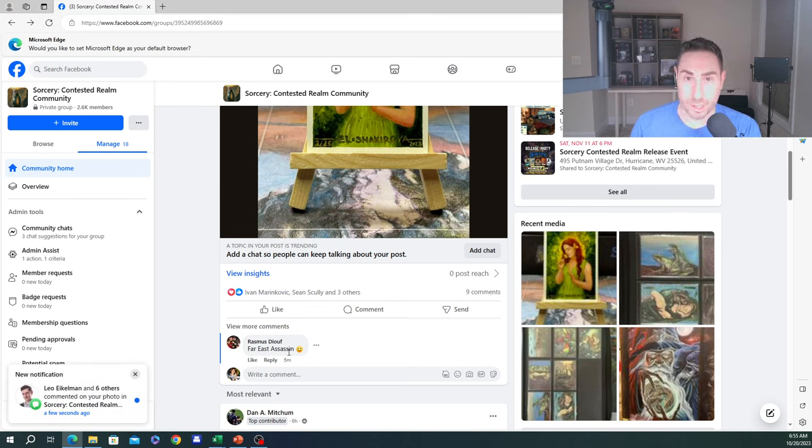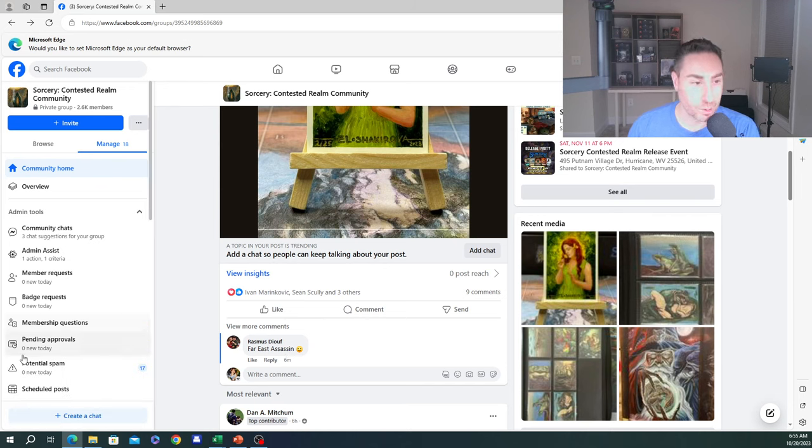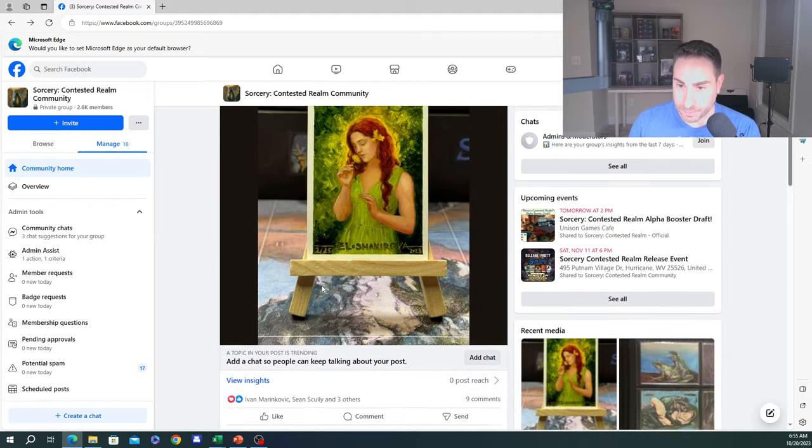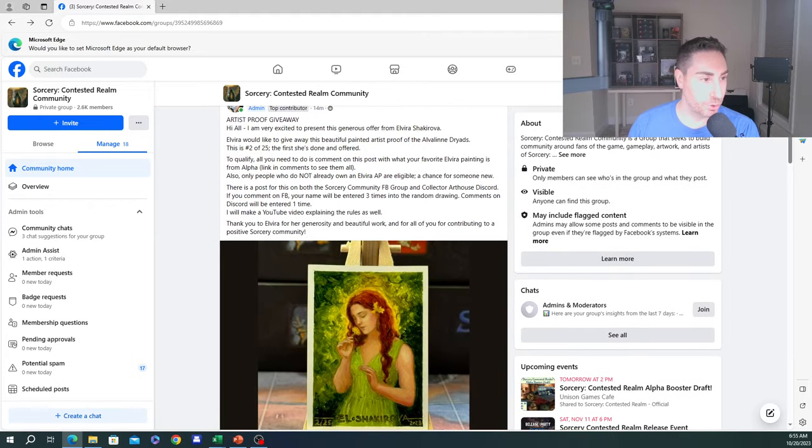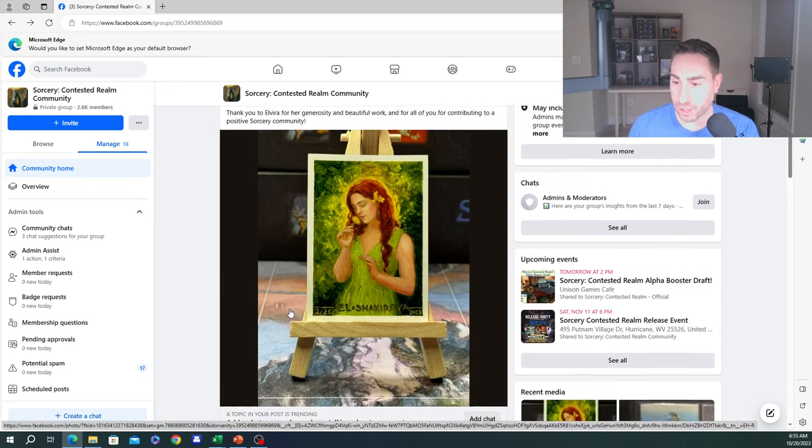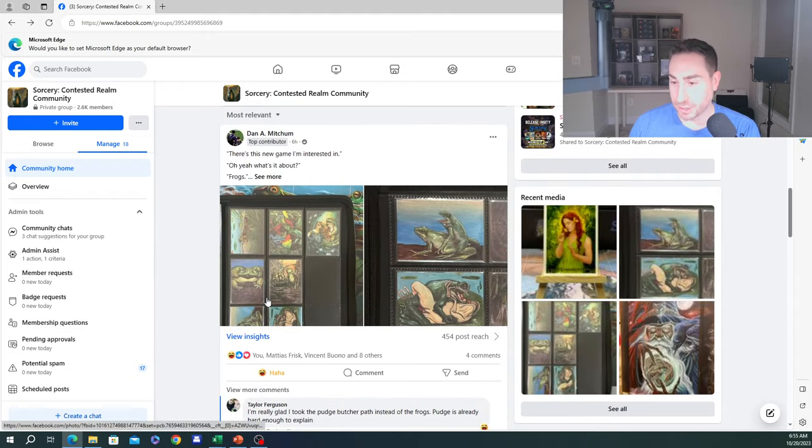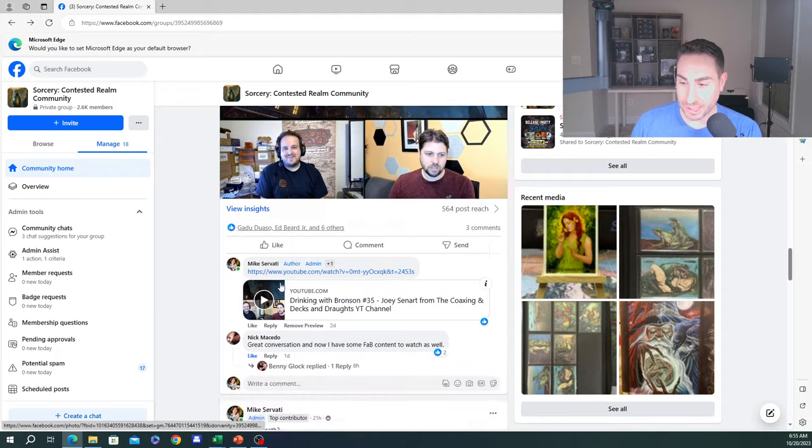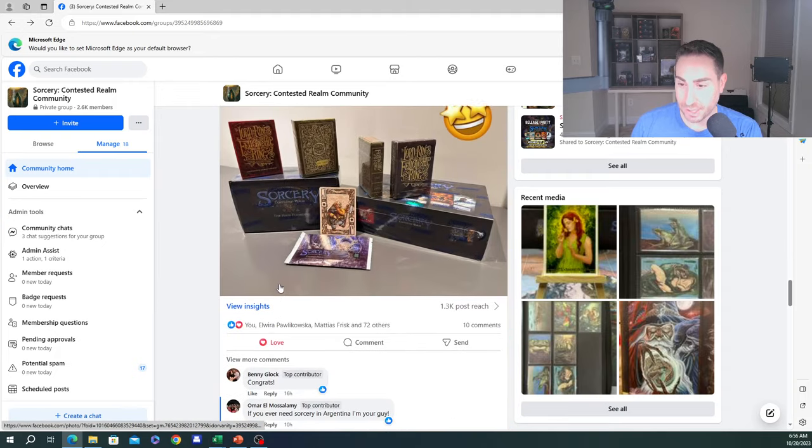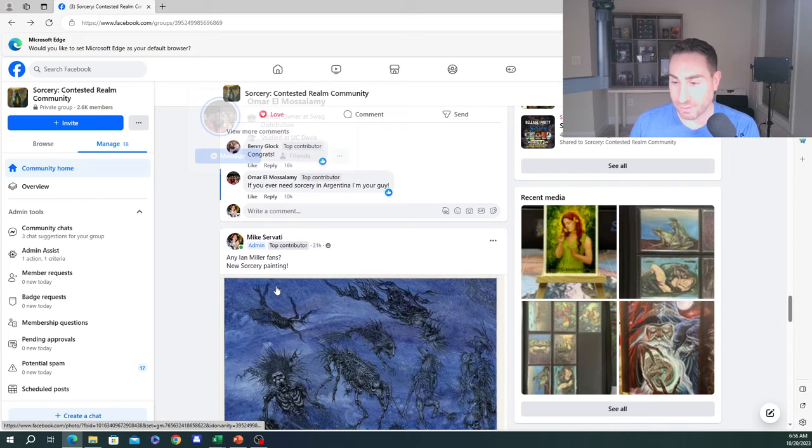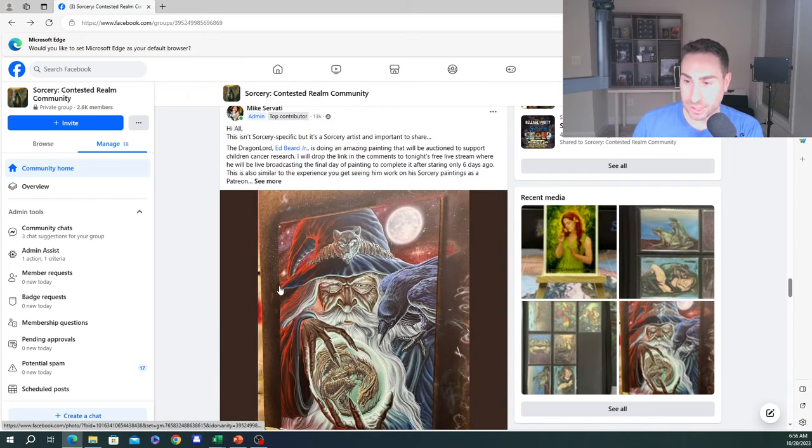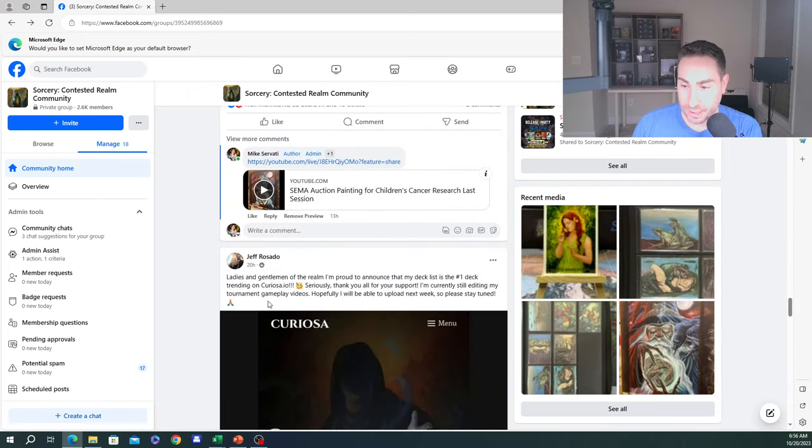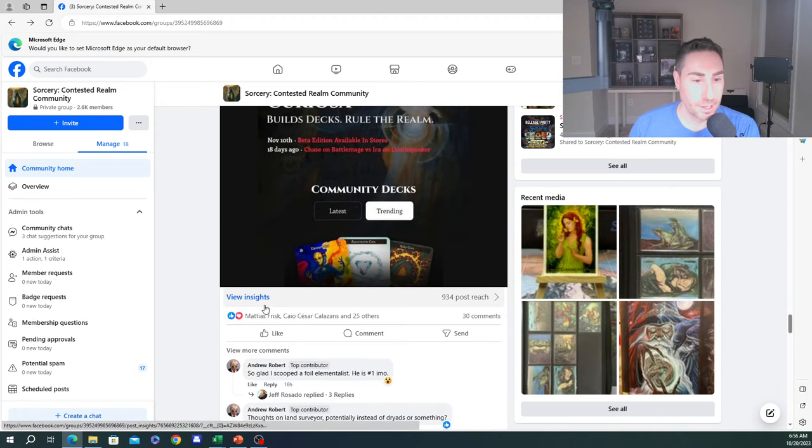The reason for that is I really want to encourage people to join this Facebook group. I'm really proud of this group. It's a lot of fun. There's 2,600 people, as you can see here in the upper left-hand corner. Almost all of the sorcery artists are in this group. That's a lot of fun to engage with them. The community is posting all kinds of pictures. There's a lot of fun activity going on.